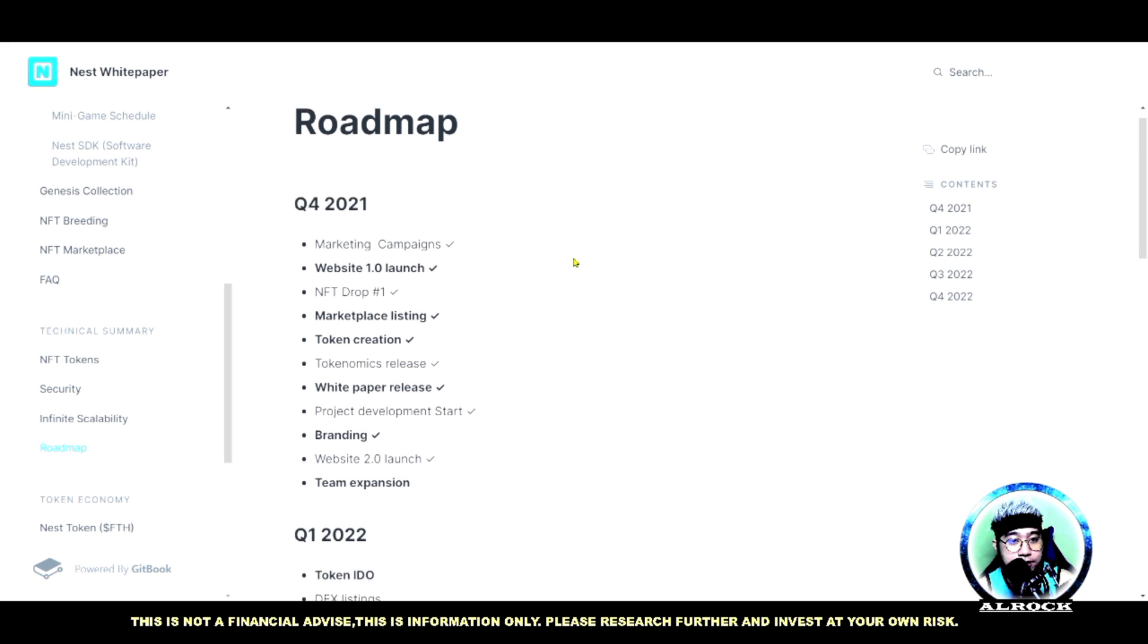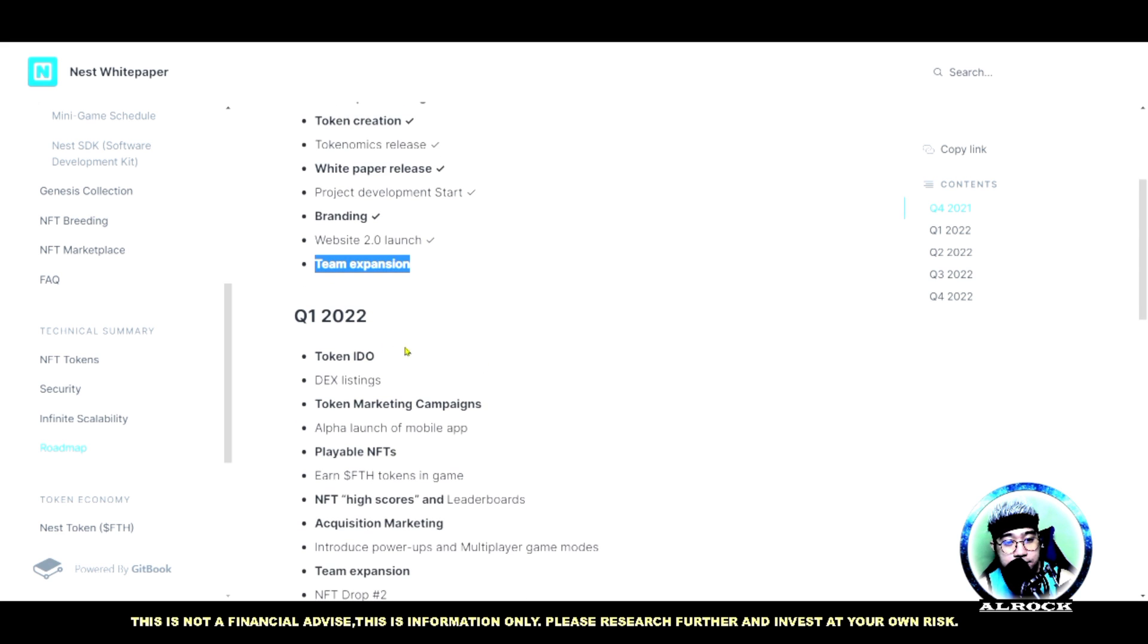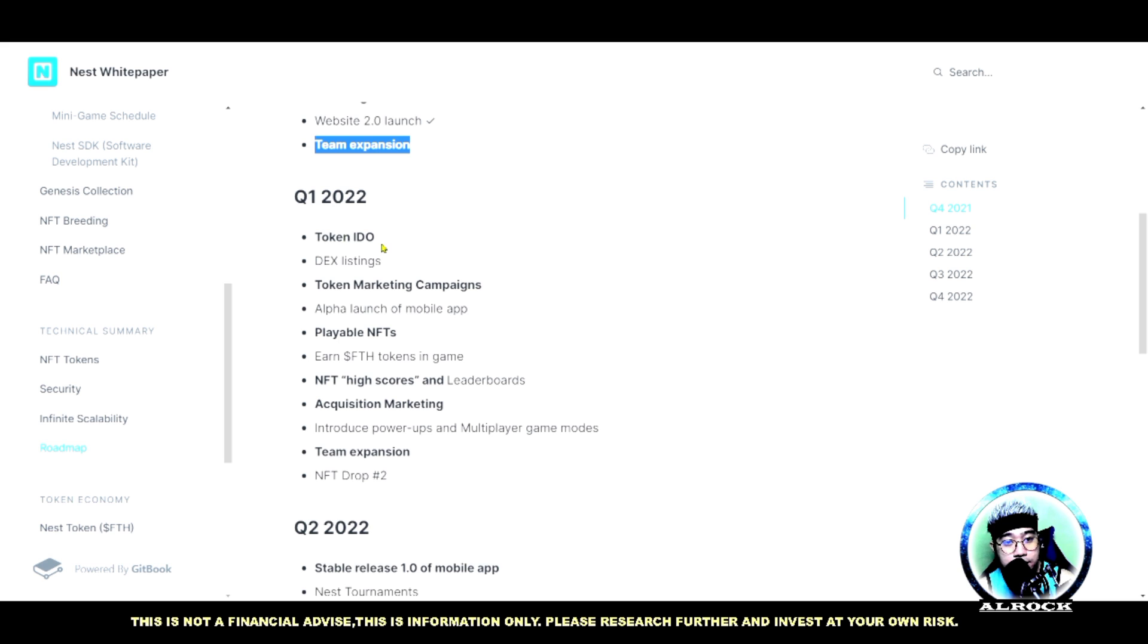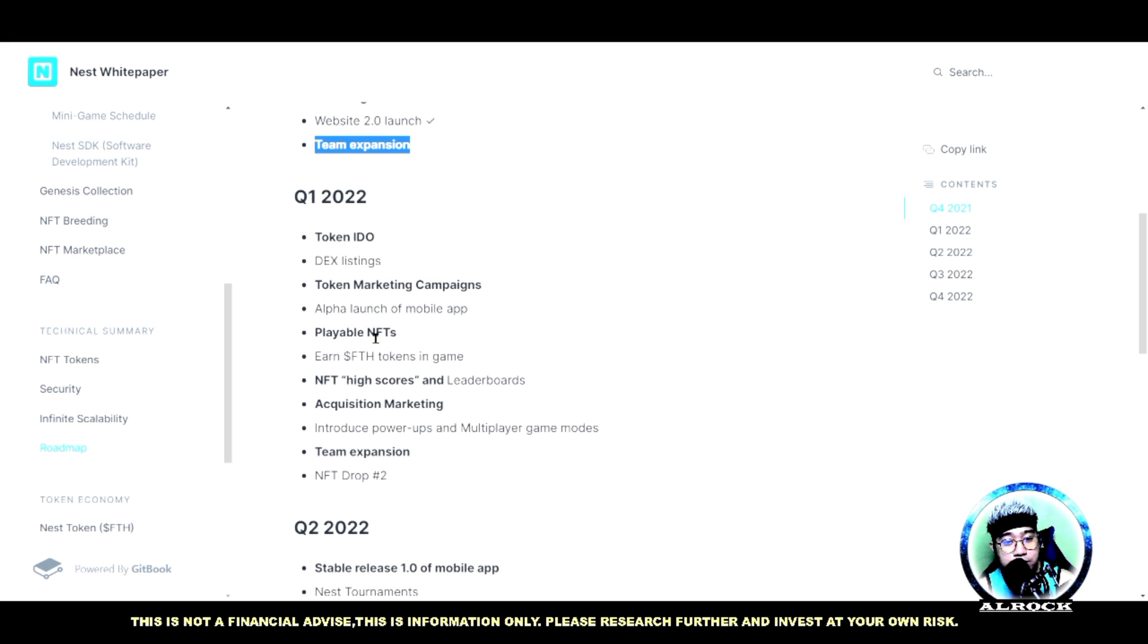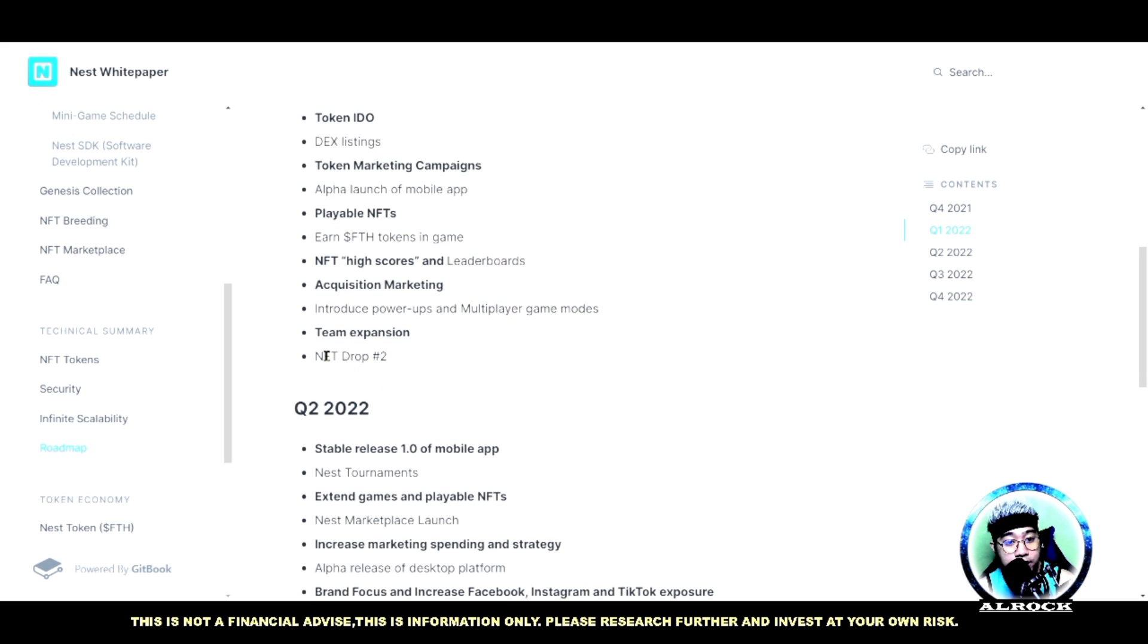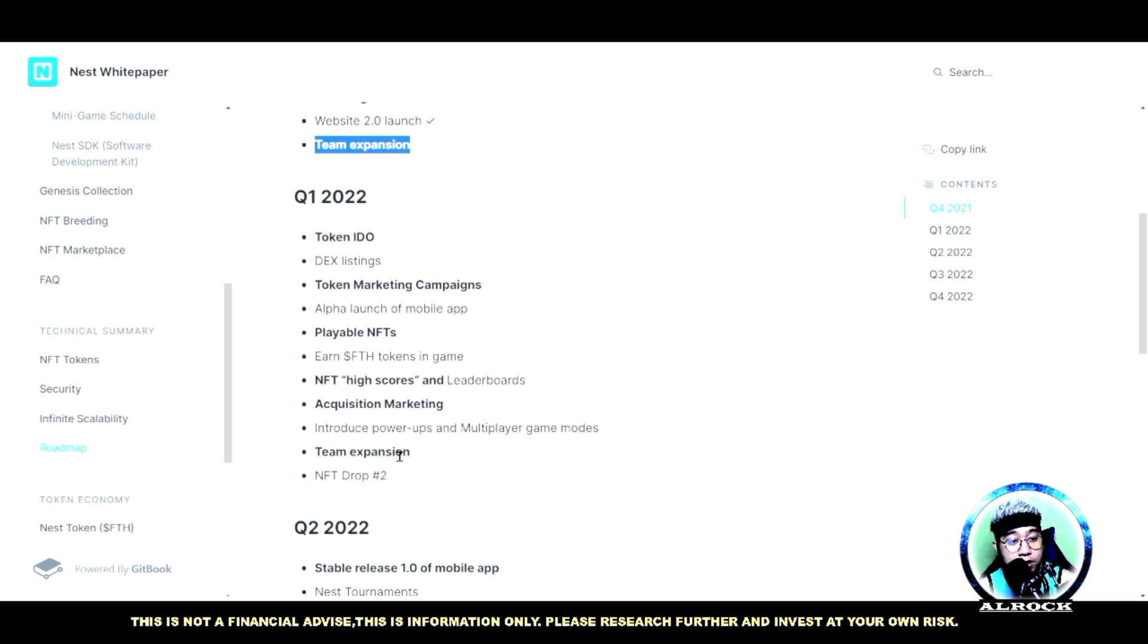Ito yung roadmap natin. Tapos na tayo sa website 2.0 launch. Meron pa siyang team expansion na mangyayari. Sa 2022 nga itong quarter one guys is the token IDO and mag-DEX listing siya. Token marketing campaign - marami siyang update na mangyayari guys. Magkaroon sila ng NFT draft. Abangan nyo to baka meron sya sa Twitter. Kung gusto nyo mag-update guys puntahan nyo lang lagi yung kanilang mga social media like Twitter and Telegram.